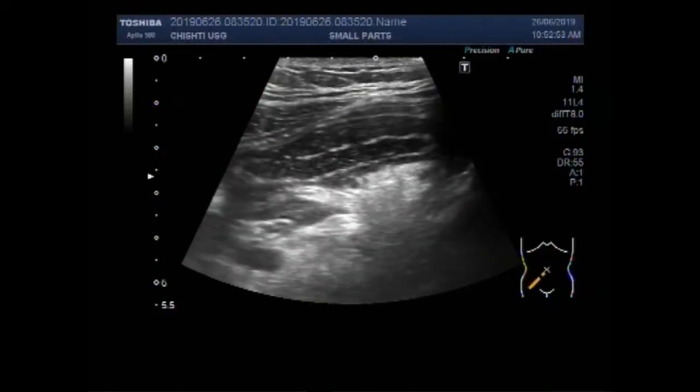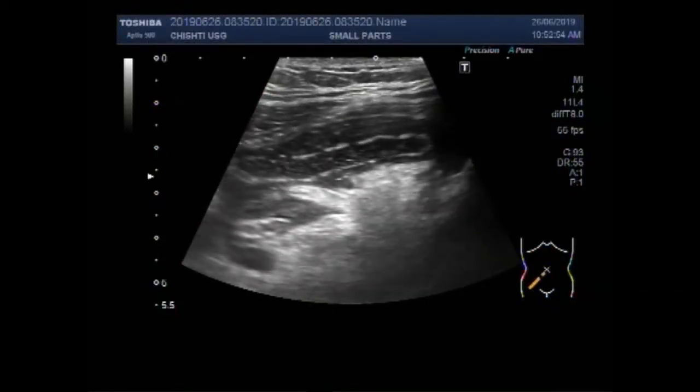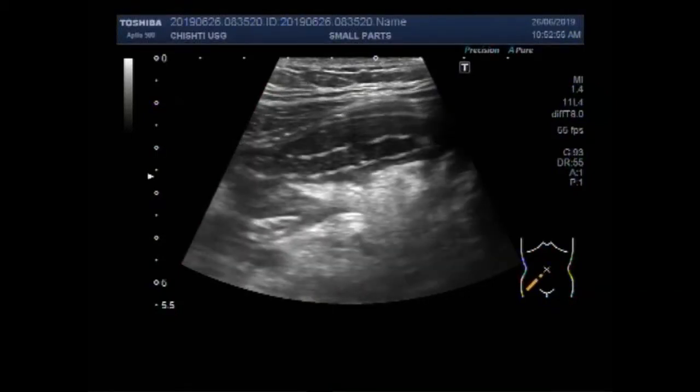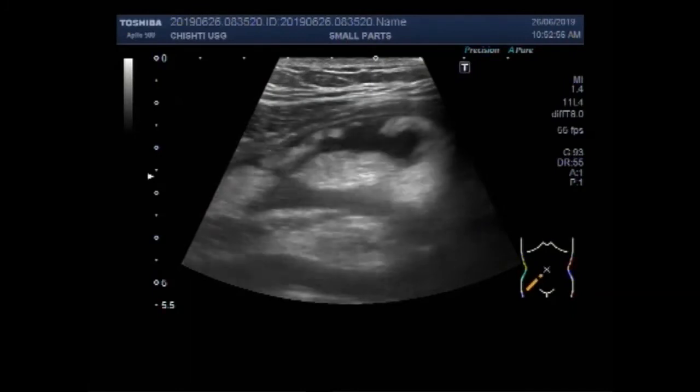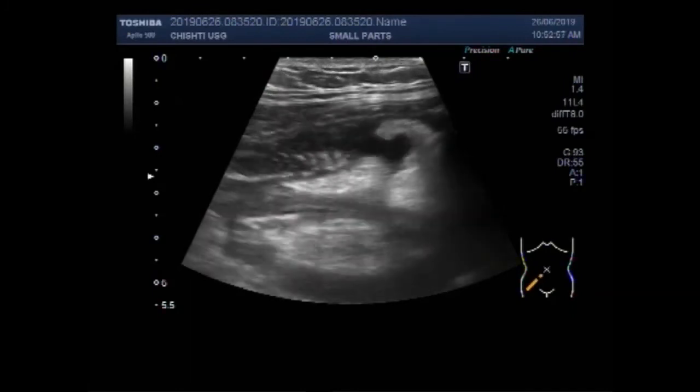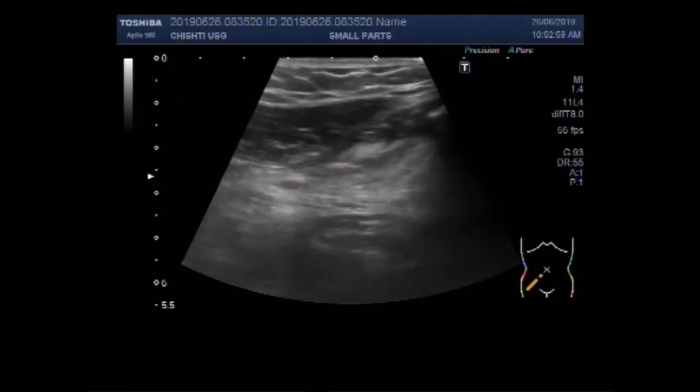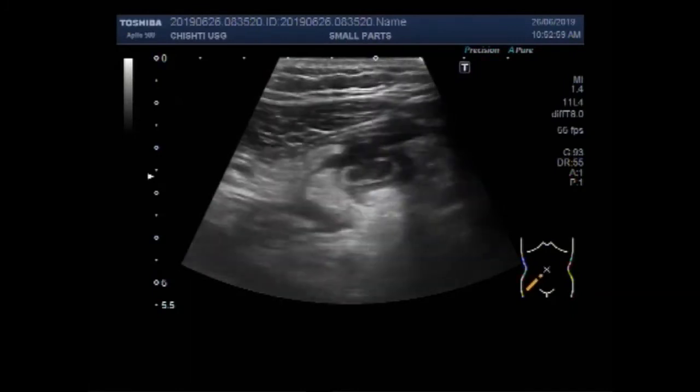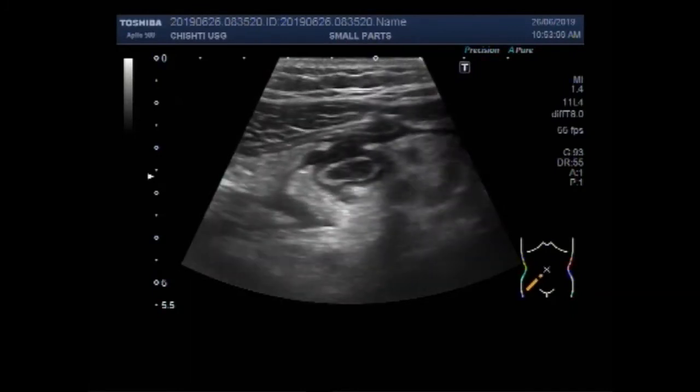Dear viewers, I hope you are all fine. This ultrasound video shows a case of acute appendicitis.